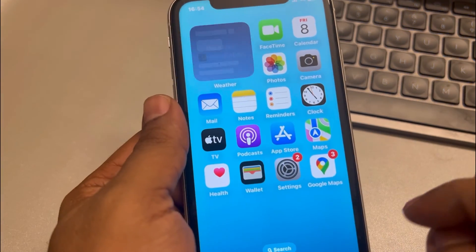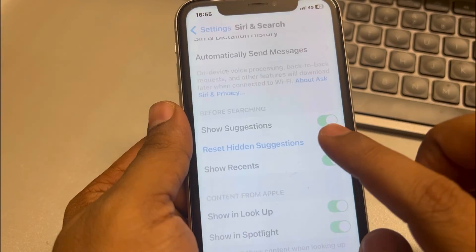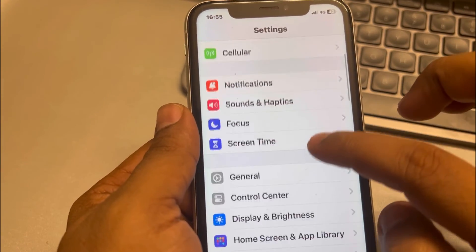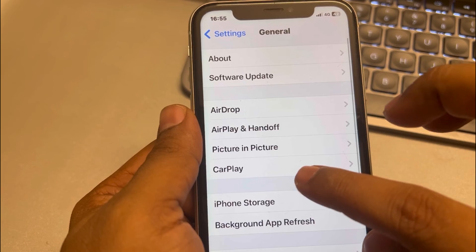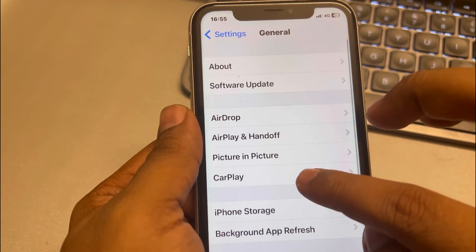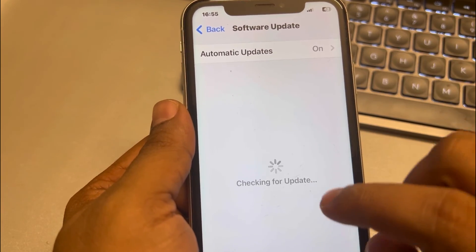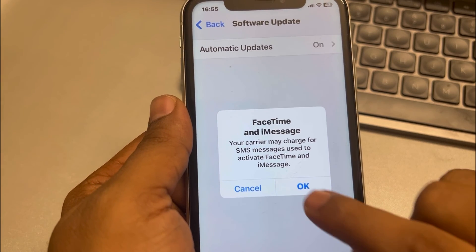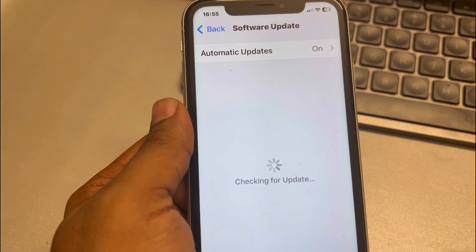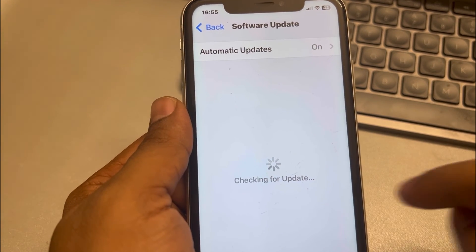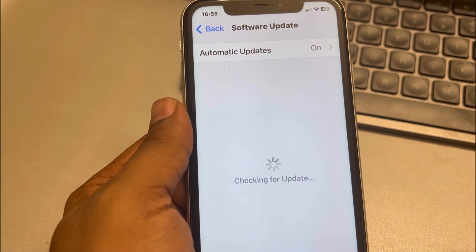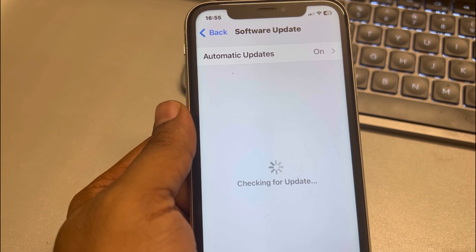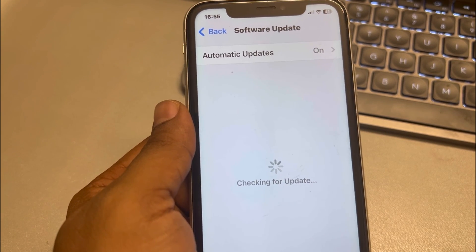If this is also not working, try updating your phone. Go to Settings, then General, then Software Update, and make sure your iPhone is updated to the latest version. If it's not updated, download and install the most recent Apple OS update. Thanks for watching — please do like.